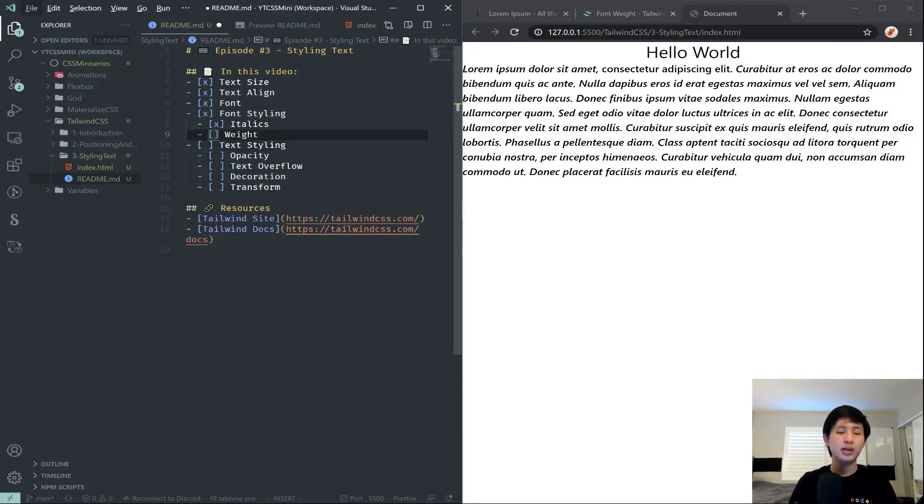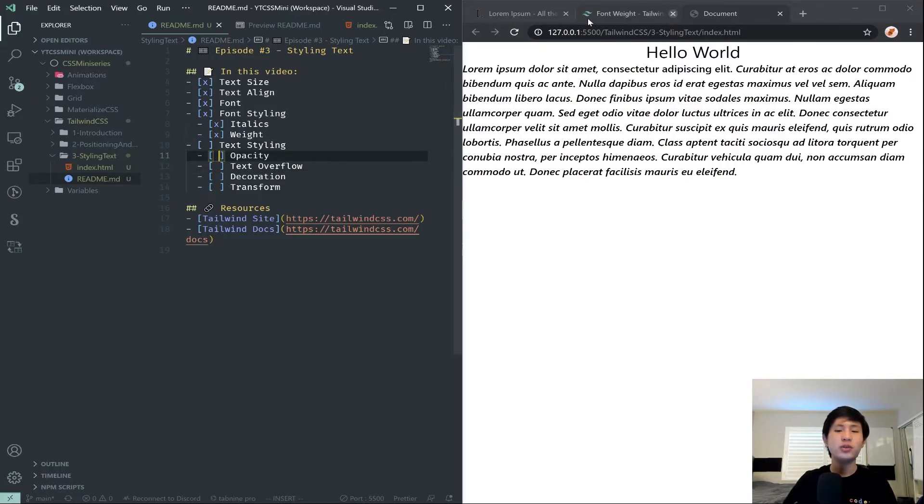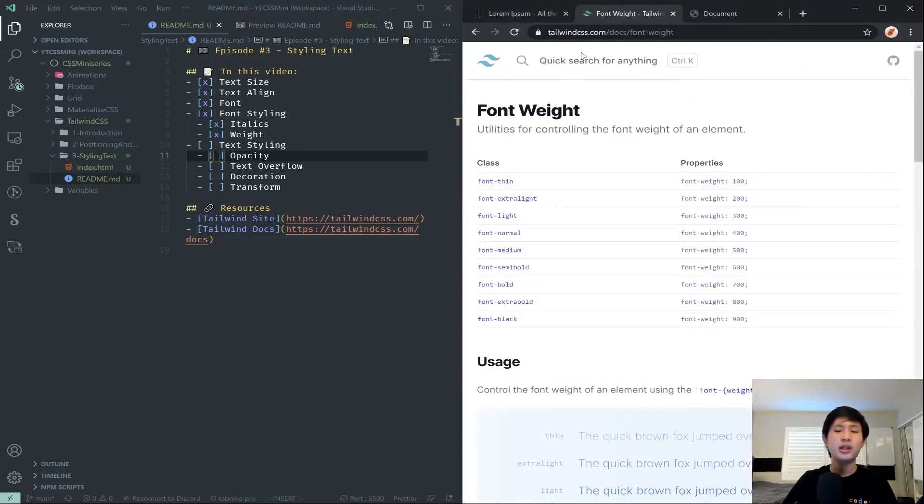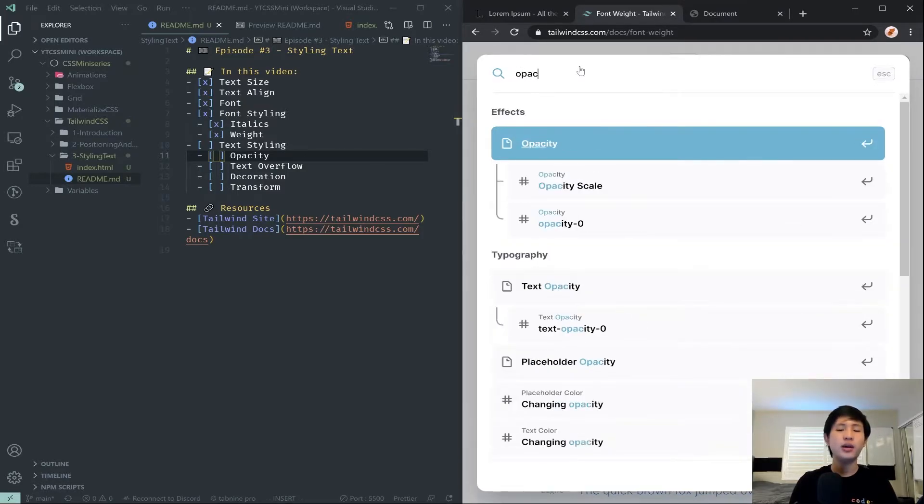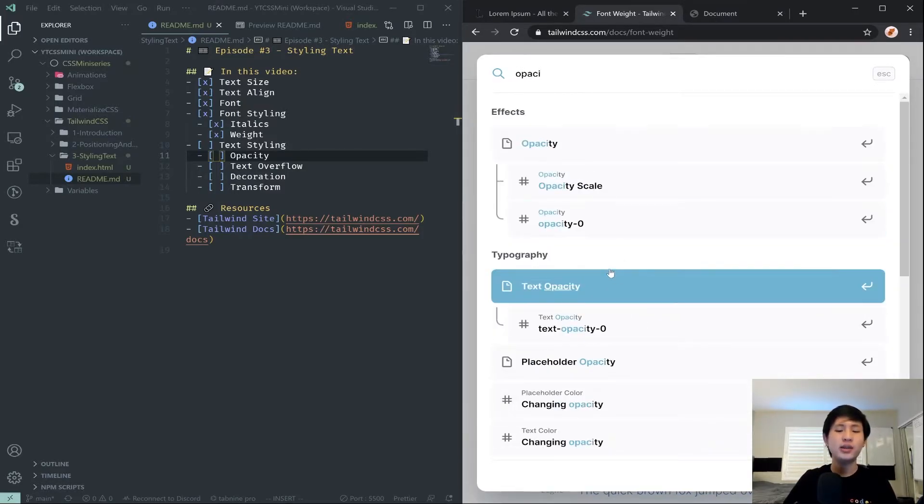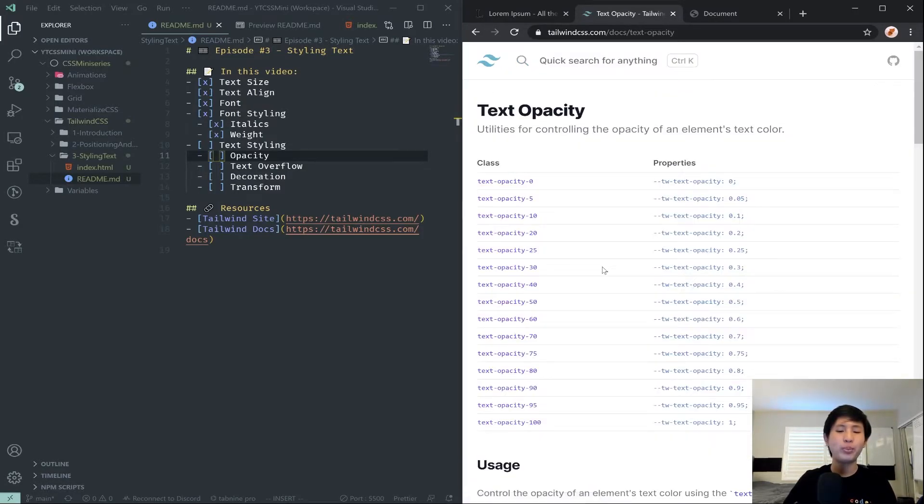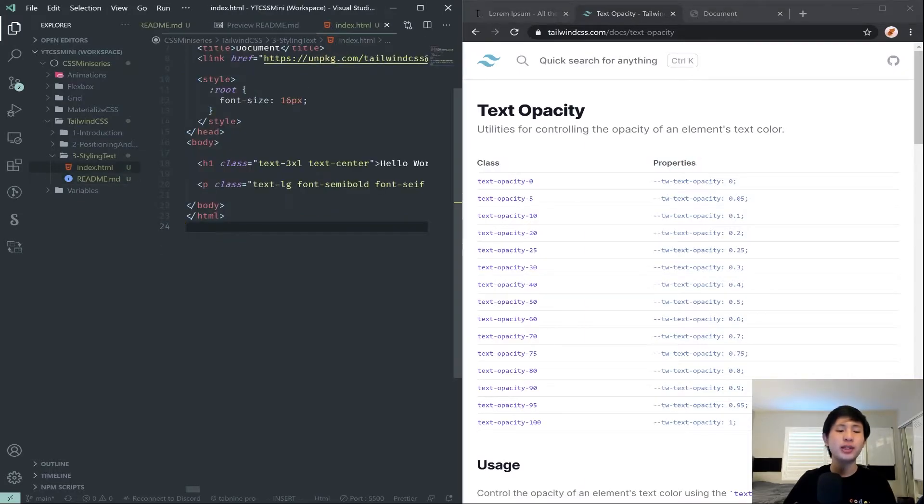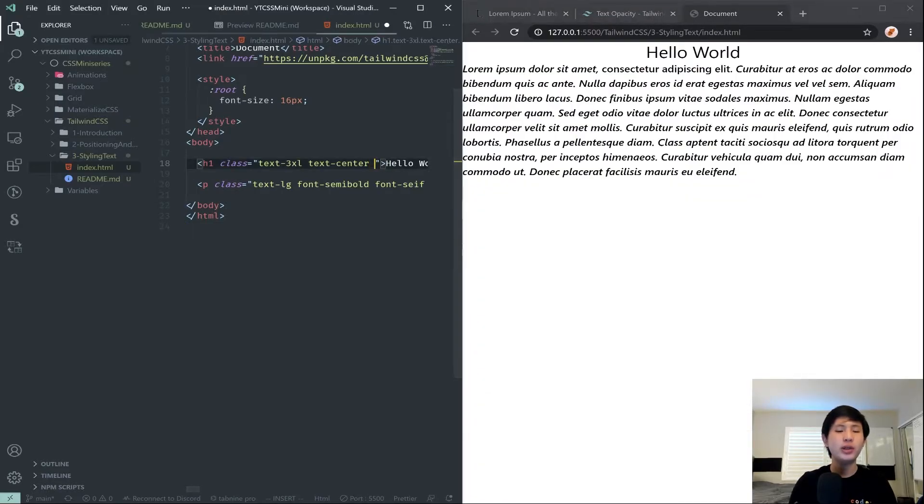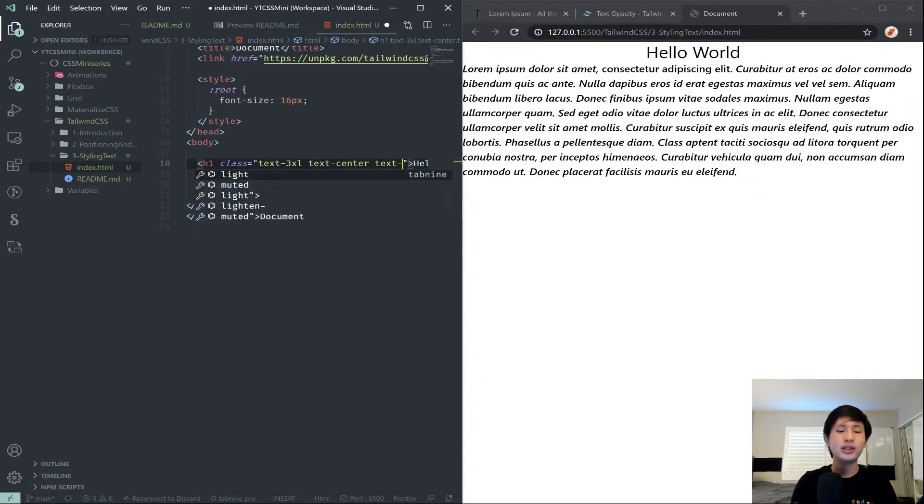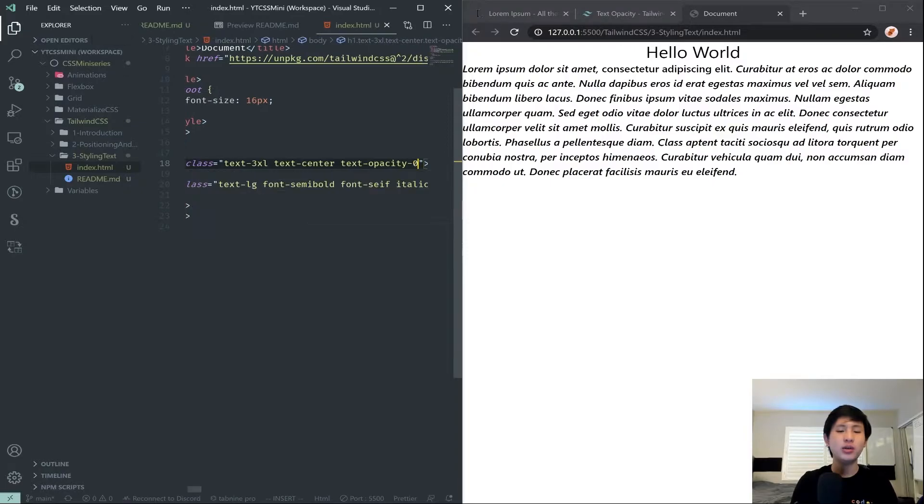And then we have text styling, which is there's a couple of different properties. There's opacity, text overflow, decoration, and transform. Let's go ahead and take a look at that. So, let's go ahead and take opacity, or text opacity. And there's just these different values from 0 to 100 in terms of percentages. So, let's just say we wanted to fade out kind of our hello world a little bit. We can say text-opacity-0, or if we wanted to make it invisible.